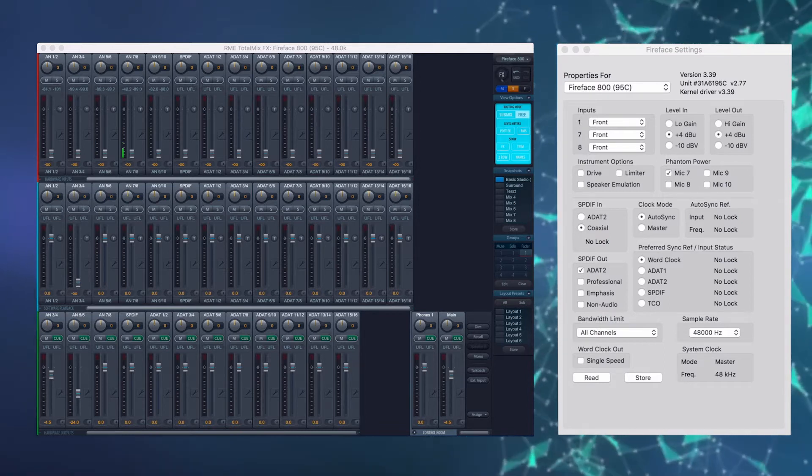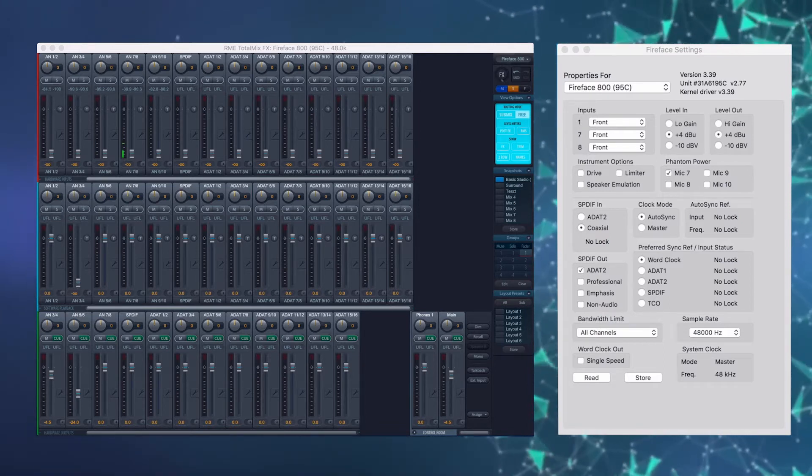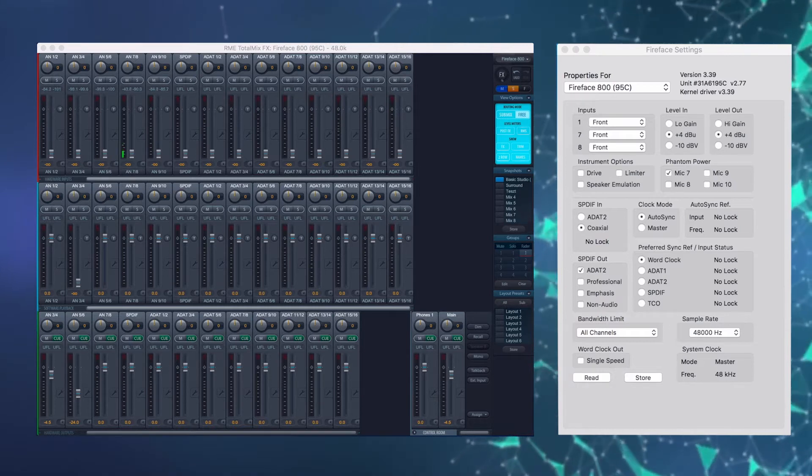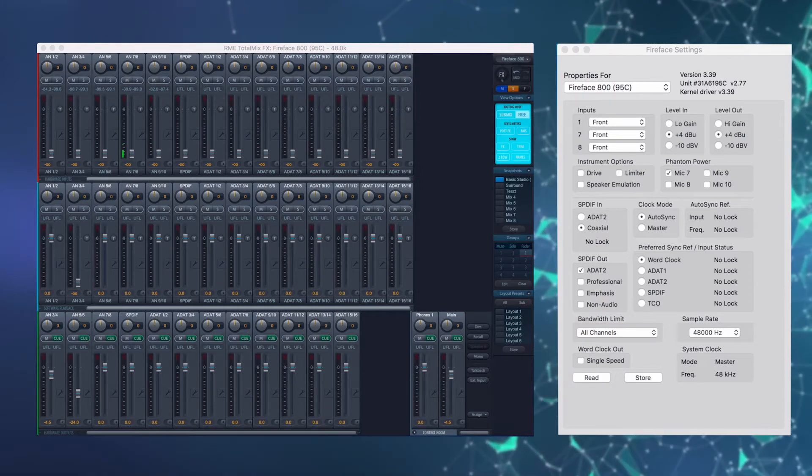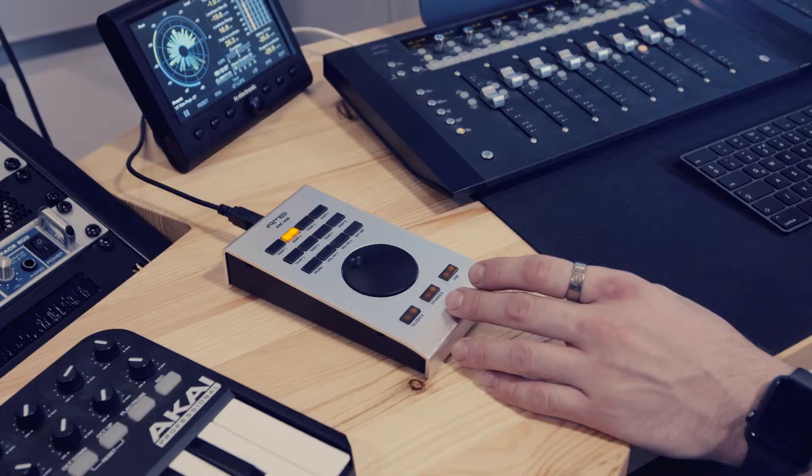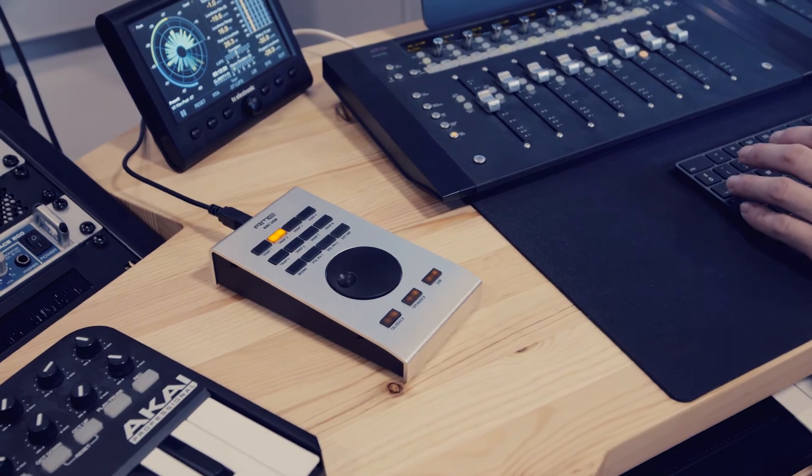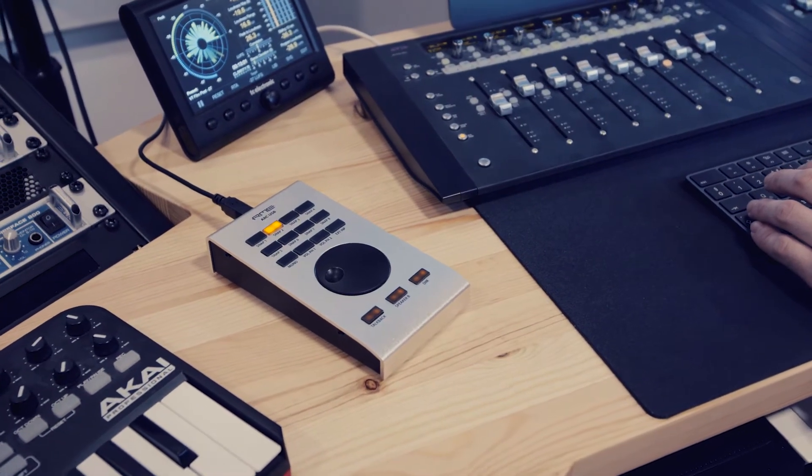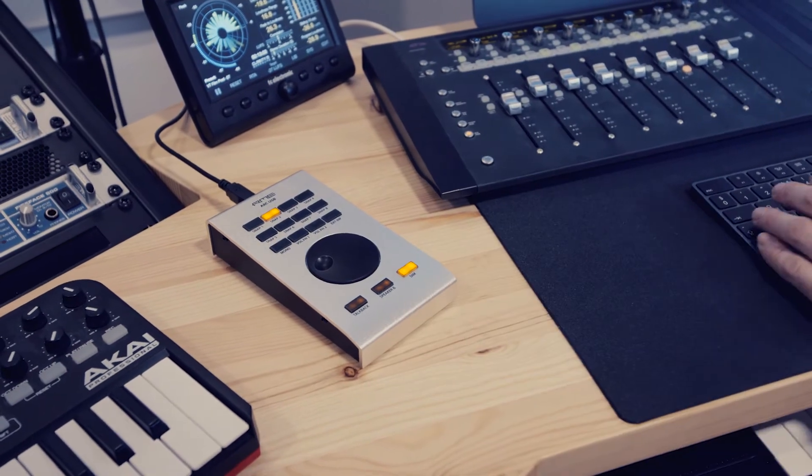Annak funkcióit, tulajdonságait nézzük meg, és a TotalMix FX-ben a beállításokat. Az RME ARC USB kontroller a TotalMix FX szoftver különböző funkcióihoz, paramétereihez nyújt fizikai hozzáférést.